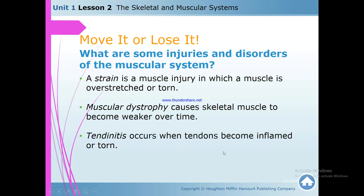Tendinitis occurs when tendons become inflamed. Tendons are the tough strands attached to the bone. Please be sure about the differences between ligaments, tendons, and connective tissue — all of that together might be confusing, so read the lesson again and again.